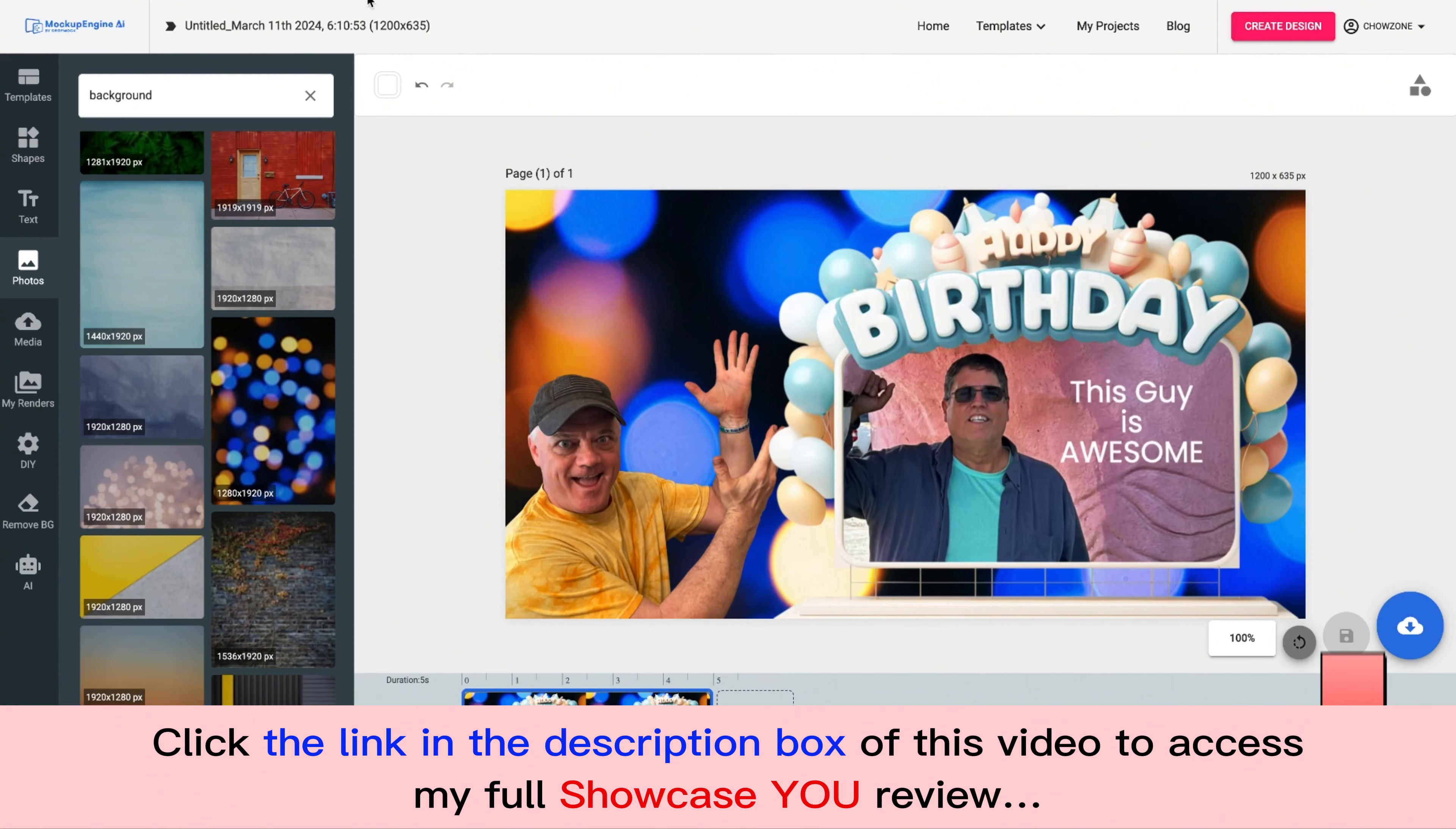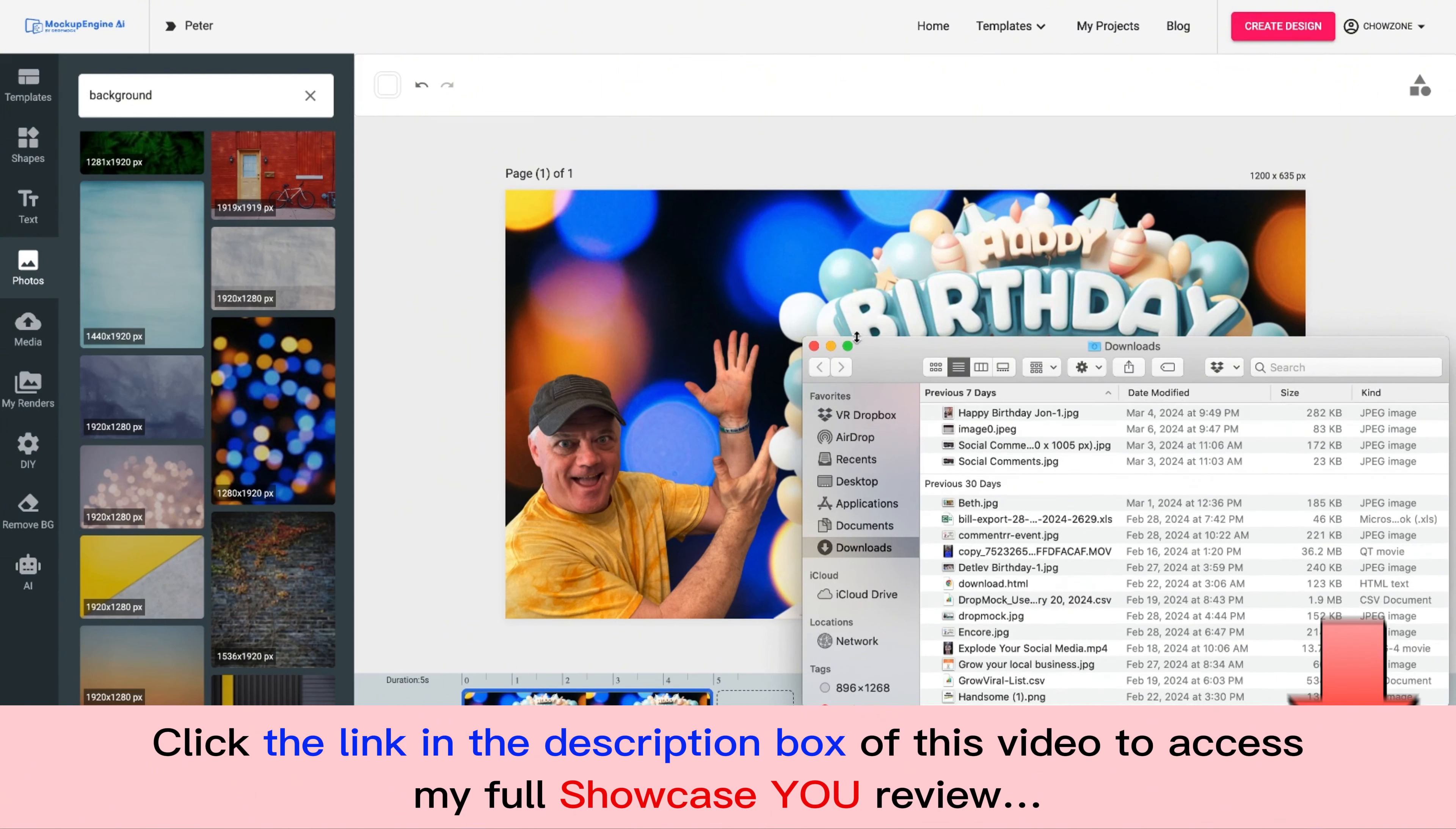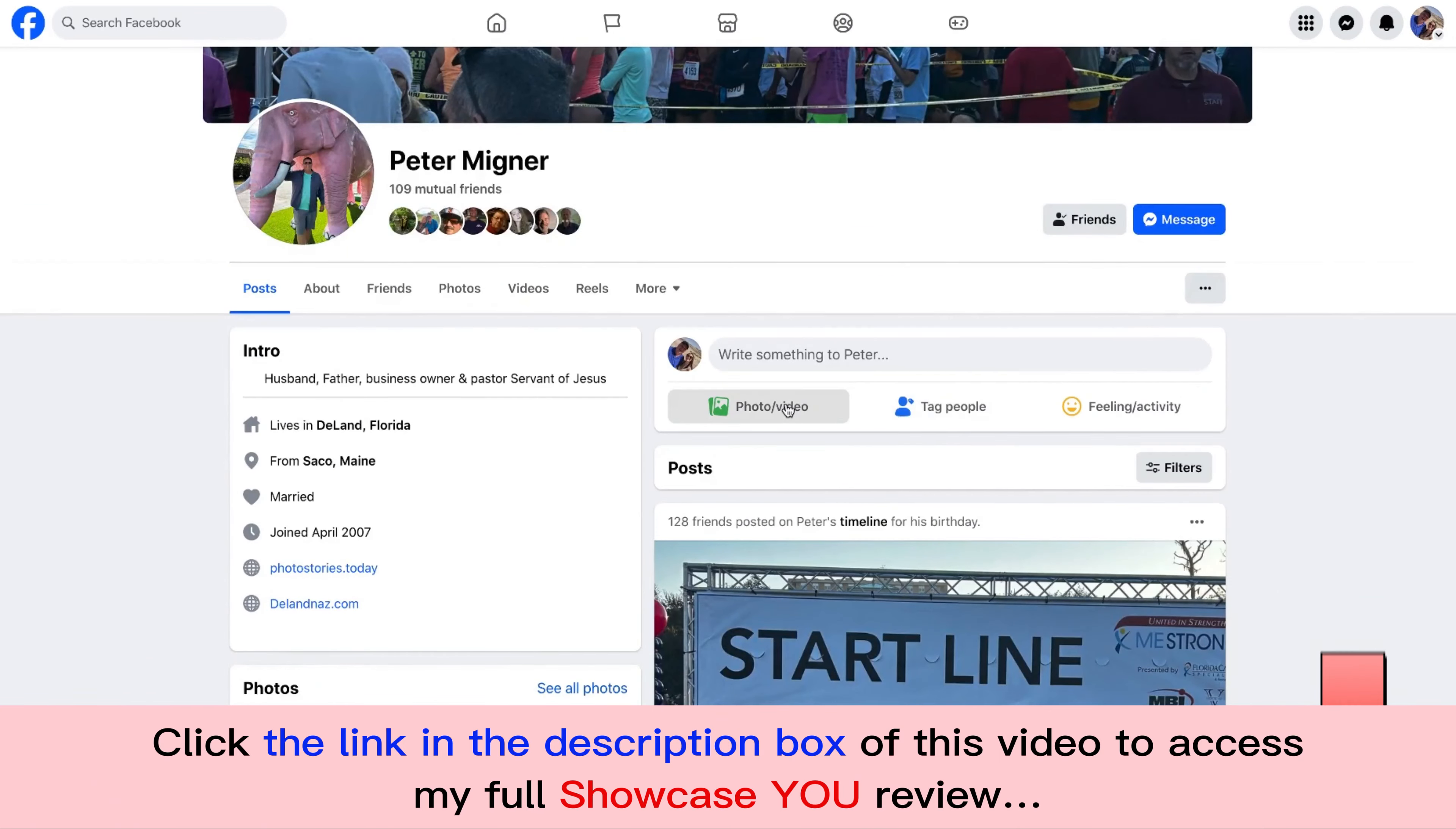All I need to do now is I'm going to label it Peter and I'm going to go ahead and download like this and it's done that simple. Now what I'm going to do is move this right here to desktop.